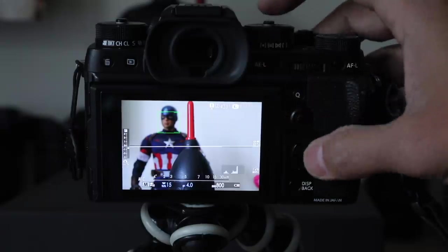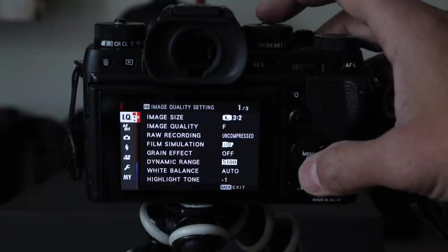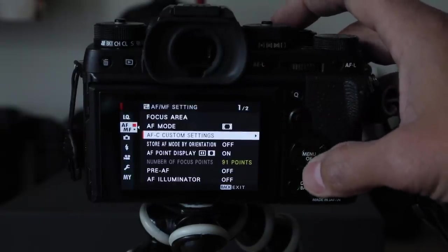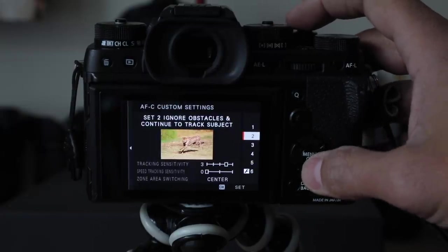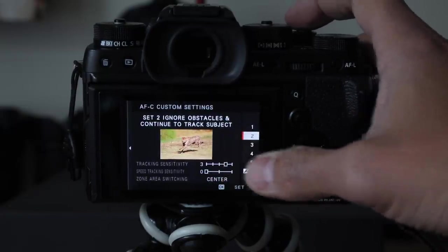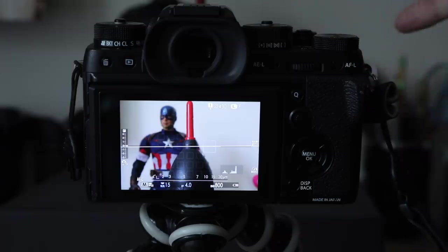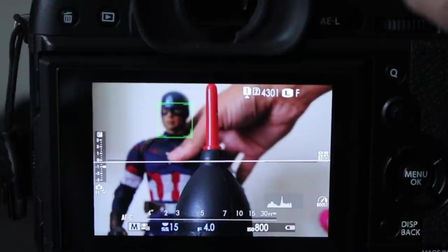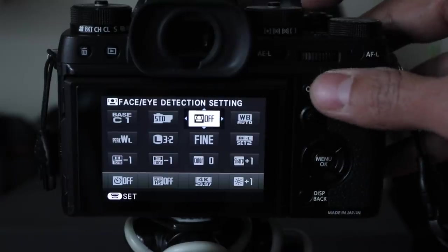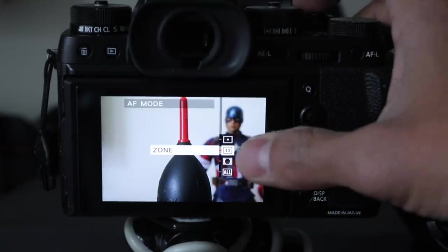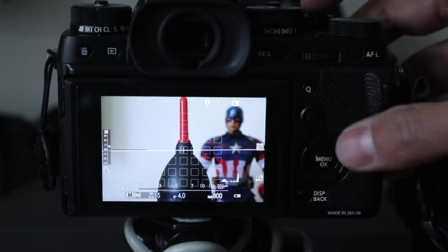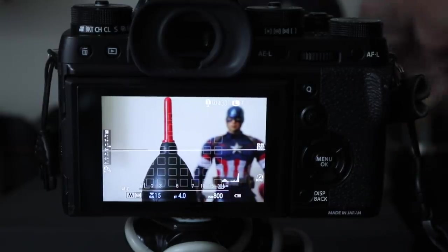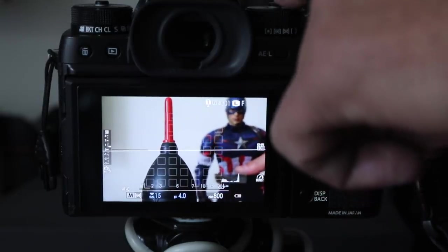If you're maybe shooting a soccer game or something, you can set to continuous focus, but also tell it, you know what, Custom function number two with the cheetah will ignore any other players in the soccer game that happen to get in the way. We're going to make sure face detection is off and that we are in a zone of focus for our soccer player. And here's this soccer player and here's our kid.